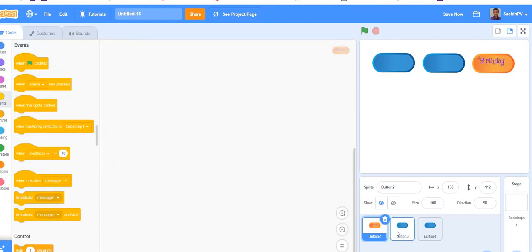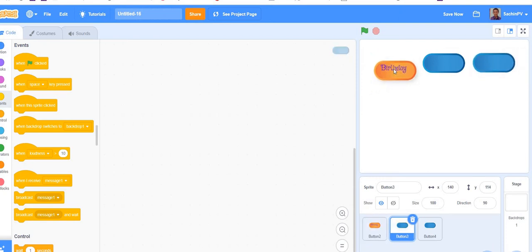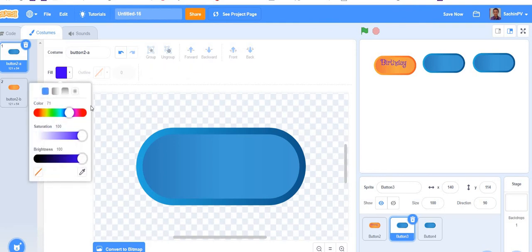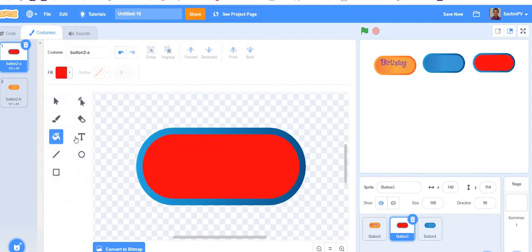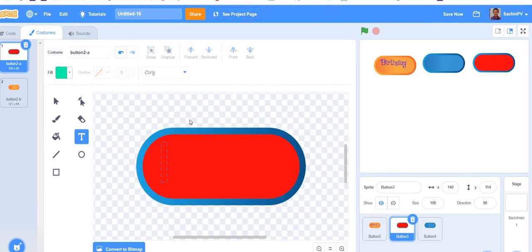Go to code for button three. Also, arrange it like first button two where it is arranged, then go to button three. If you want to change the color, there is a way. I took red right now, fill it with red. I don't want this text to be visible, so I will take this color and write 'Jungle'.